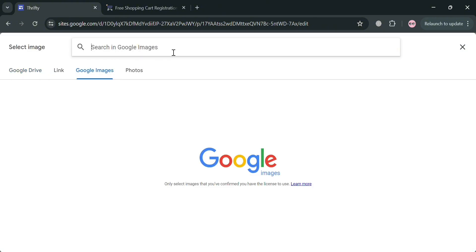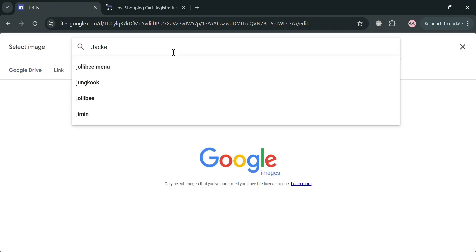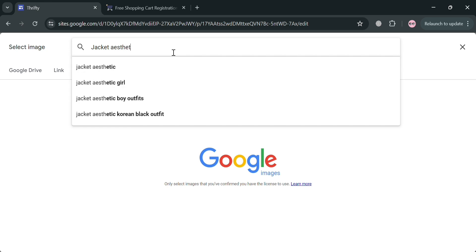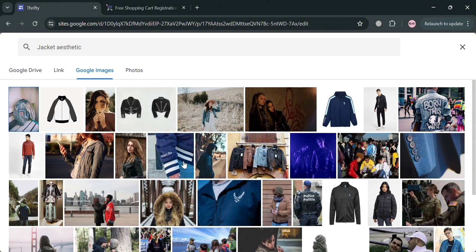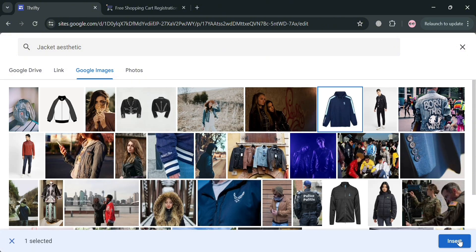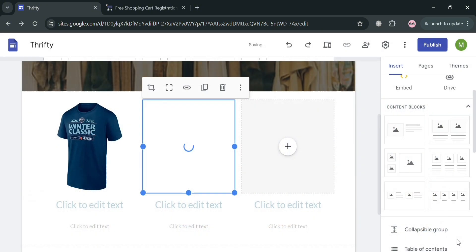On the search bar, enter the images that you prefer. I'm going to enter 'jacket aesthetic.' Upon hitting enter you will be able to see all of the jacket aesthetic results. Just choose and click insert to proceed.